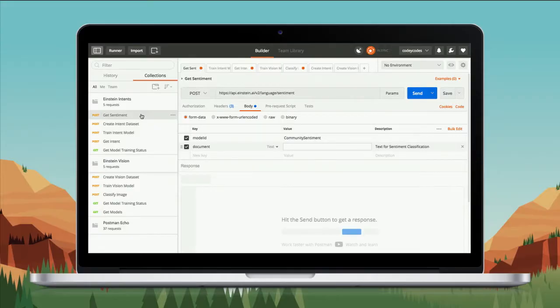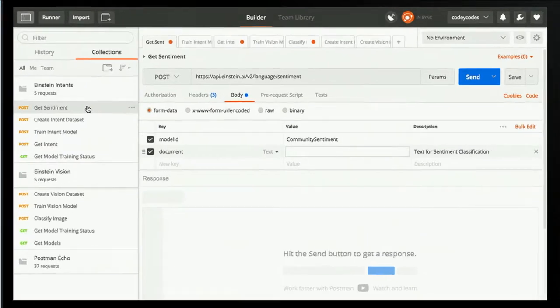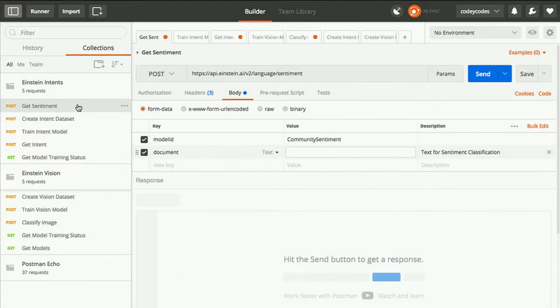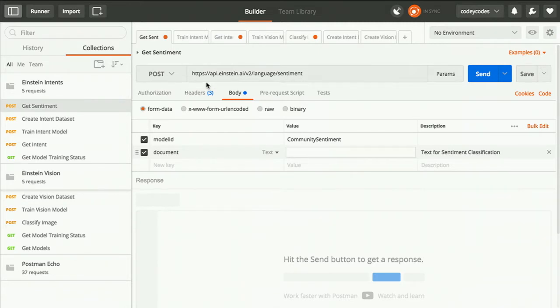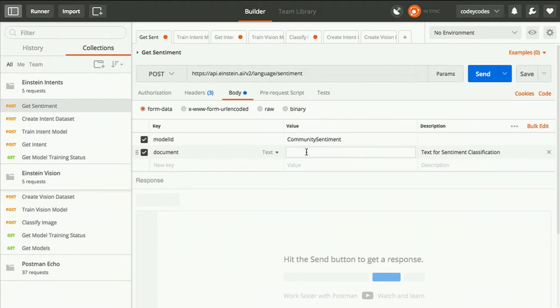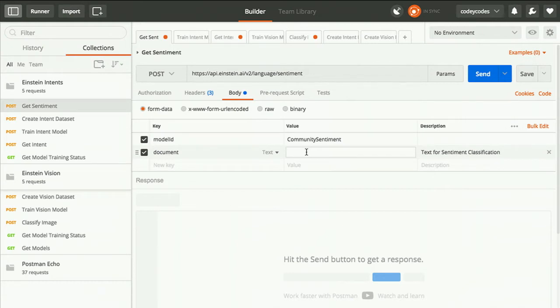Hi, everyone. We're going to jump straight into the demo. The first thing I want to start with is the Einstein sentiment API. This API helps you understand how people feel. You can take plain text, plain speak, and identify if it's positive, negative, or neutral. Kara, give me a simple phrase.